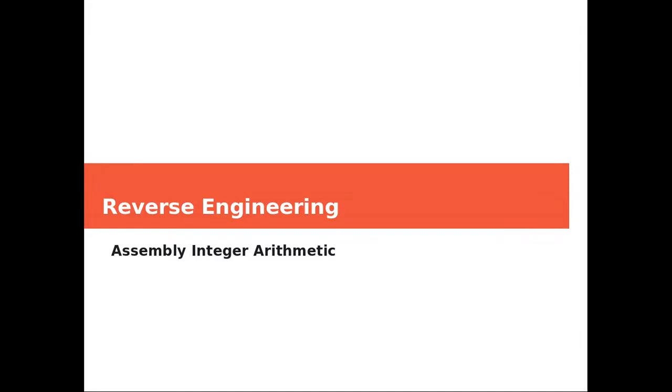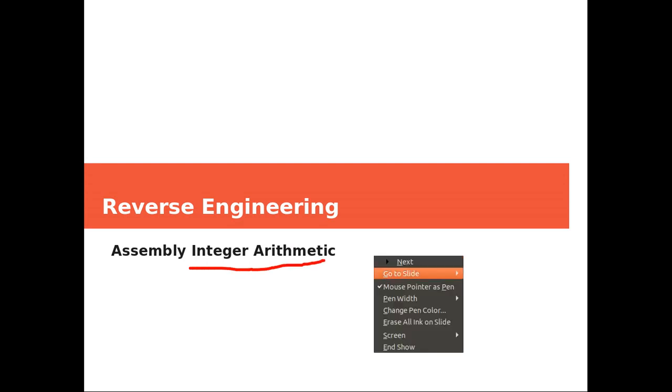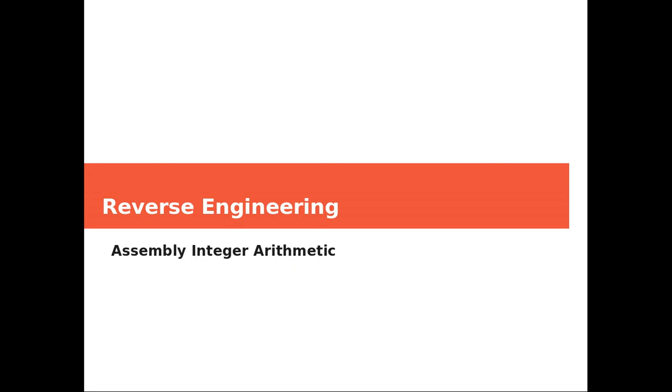Hi everyone and welcome. Today we're going to be continuing our conversation about assembly. We are covering integer arithmetic. Let's get started.